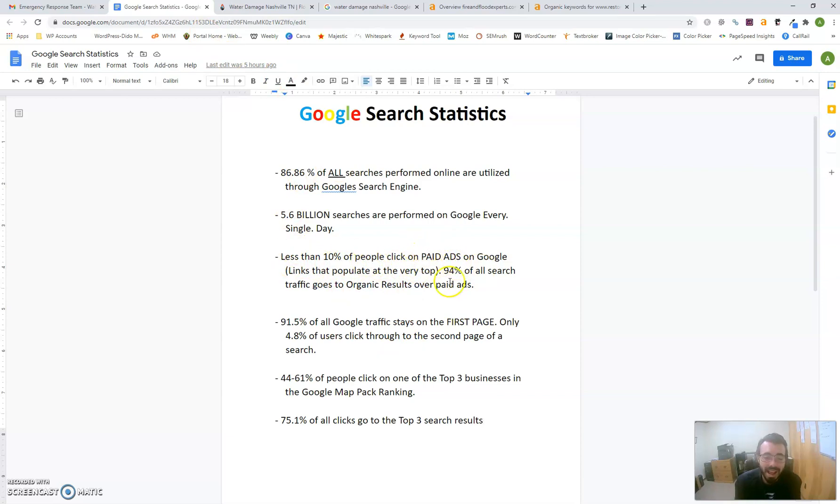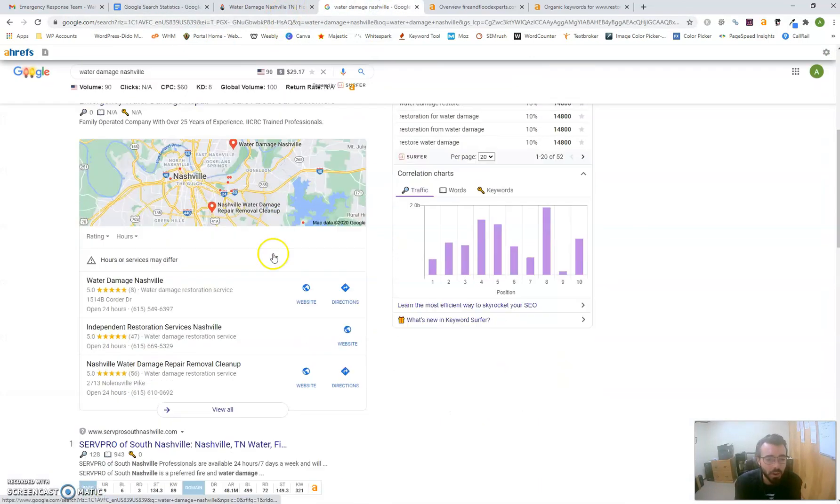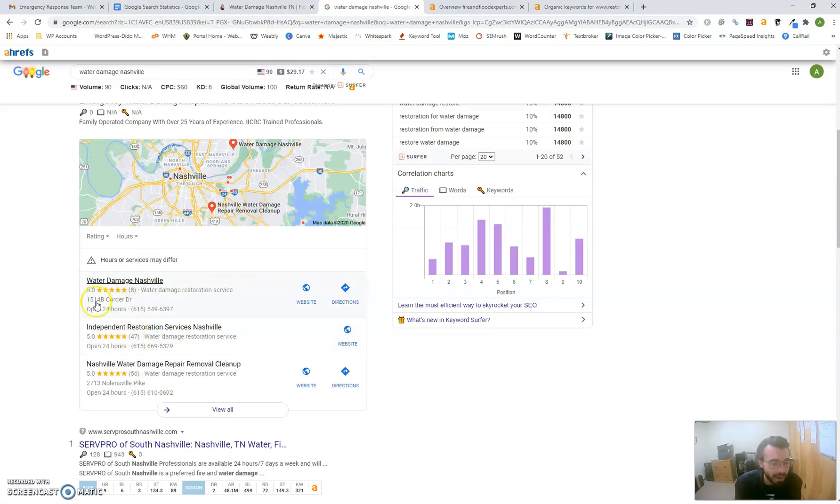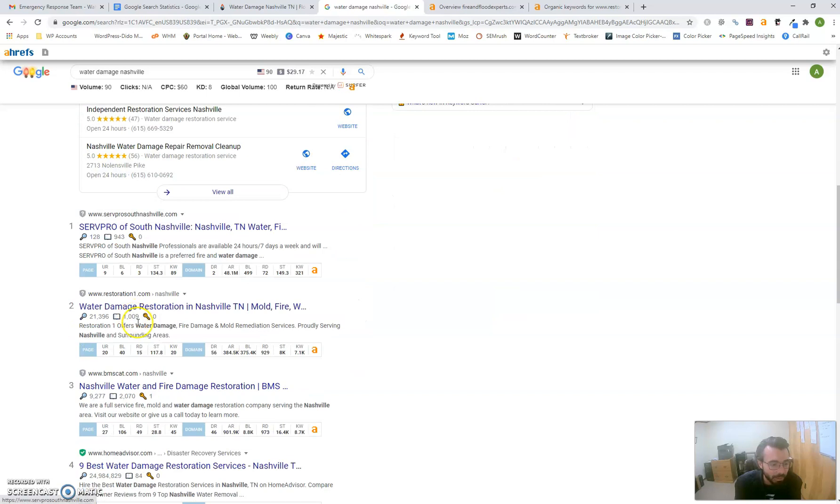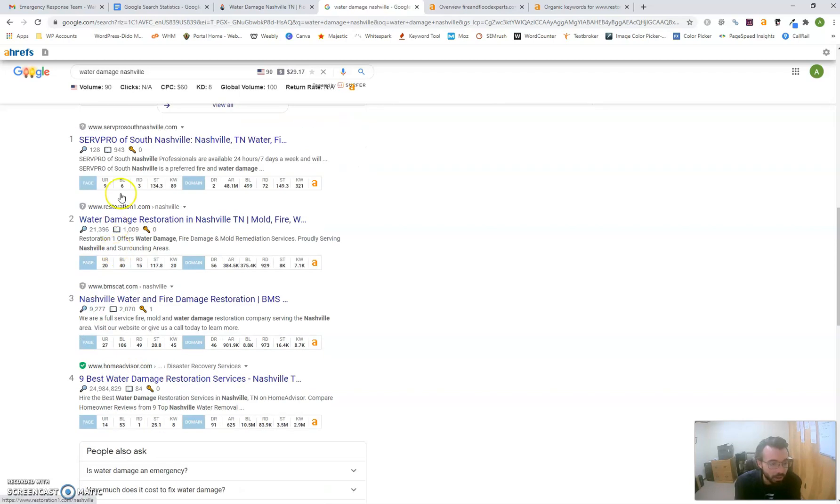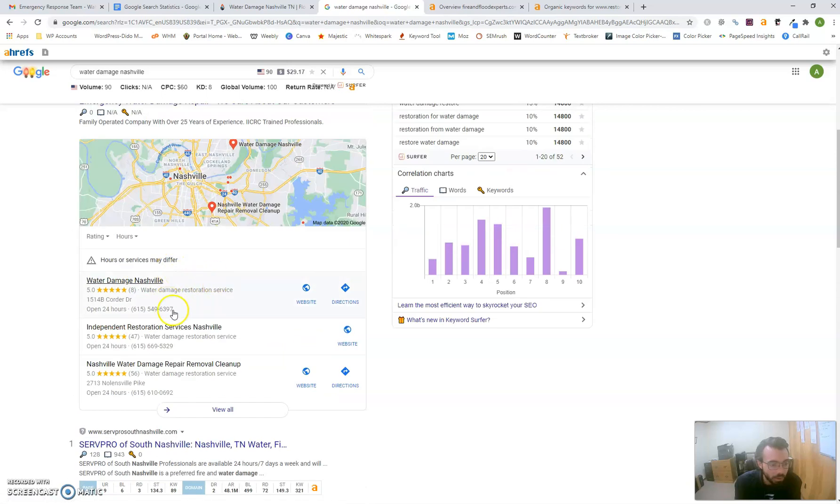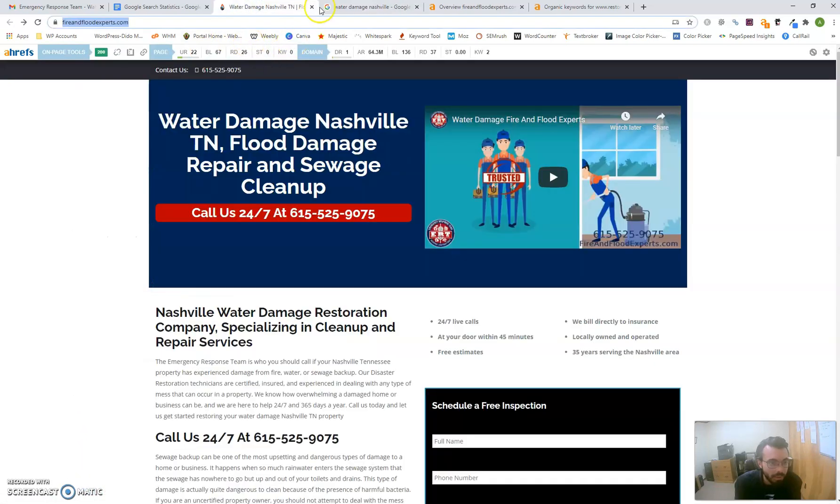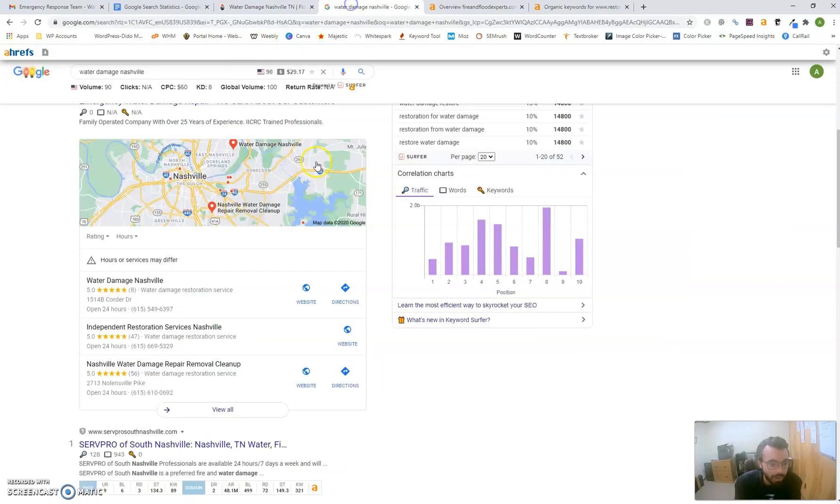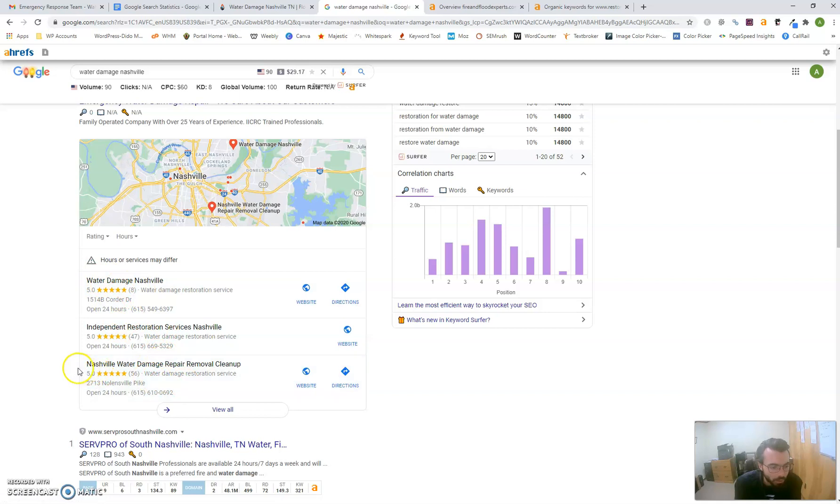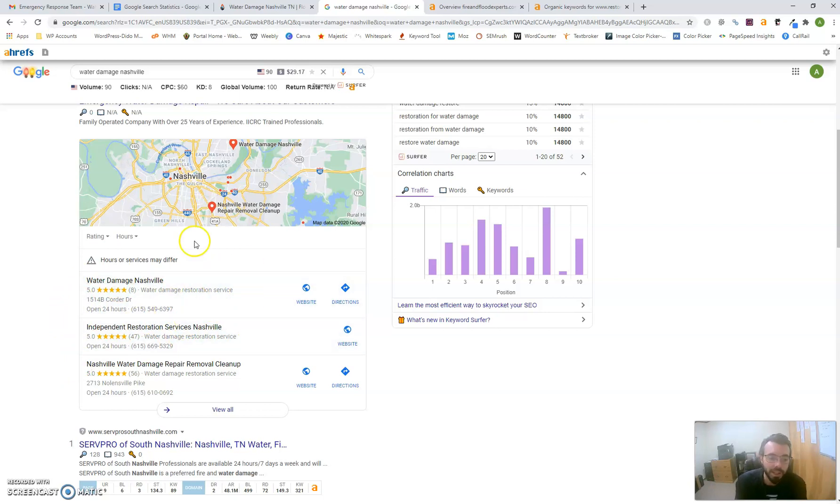You will get some traffic, but according to statistics, only 10 percent of people click on paid ads. Ninety-four percent of all search traffic goes to organic search results. By organic search results, I mean companies in this map pack and companies listed here in the URLs.